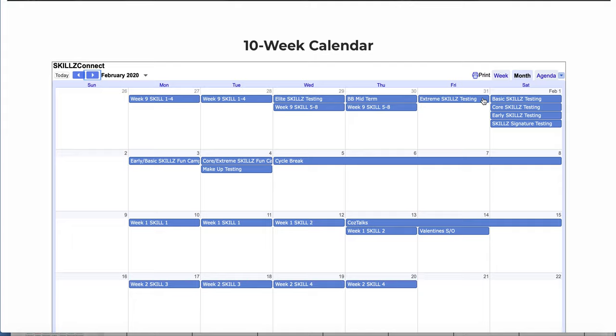No sense in trying to reinvent the wheel, even if you've done it differently for years. Simply telling your parents that you have a new system in place that's going to maximize the effectiveness of the skills program, the parents are going to follow along. Or if you still want to stick with your testing dates, you can, but like I said, I made it easy for you.